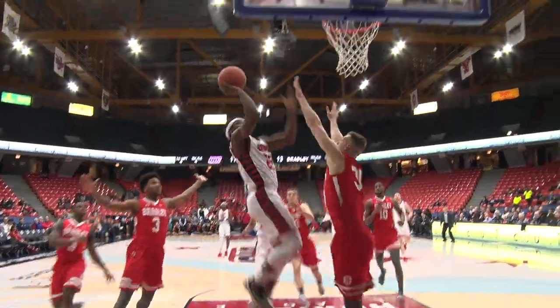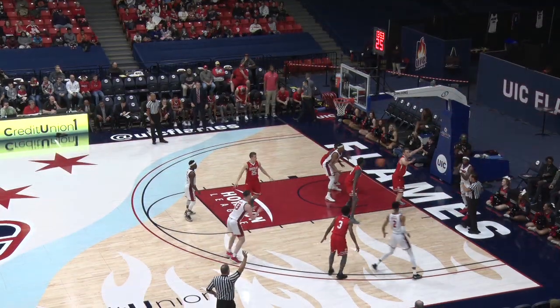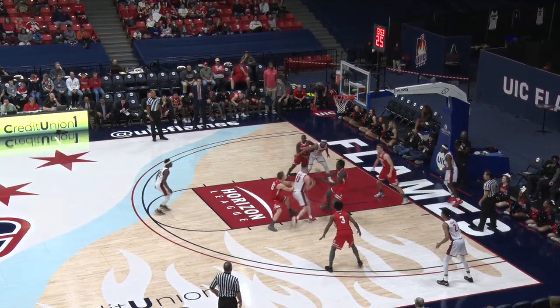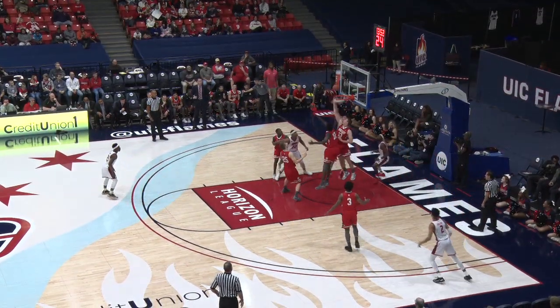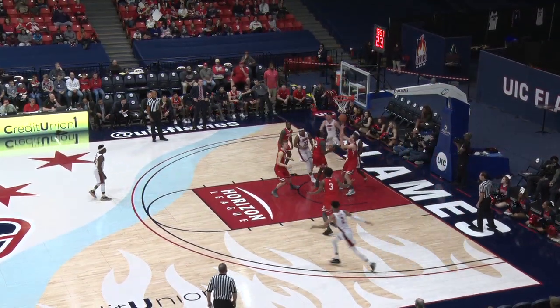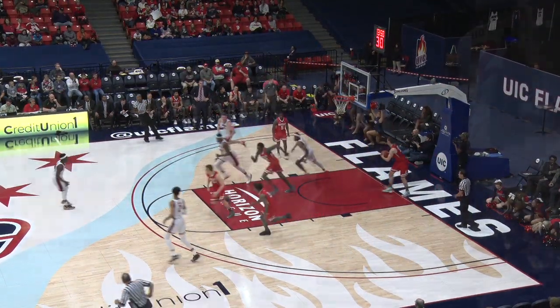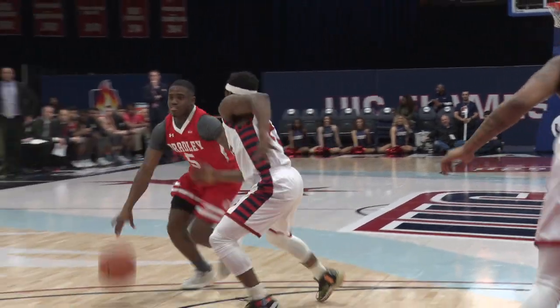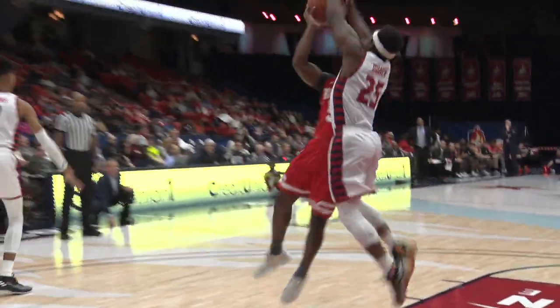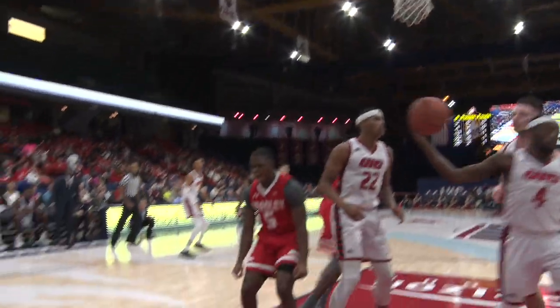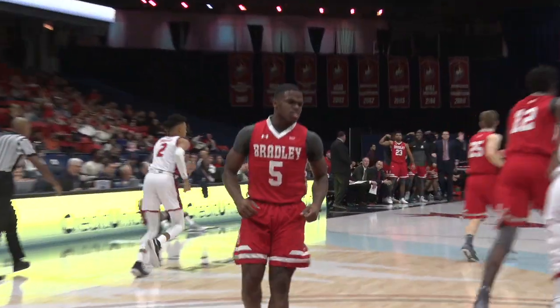Bowen burns the court, down the lane, off the glass and scores. Just trying to get the right matchups in. Here is Blount all the way in and the layup is good. Brown in on Godwin Bowen and the shot is good.